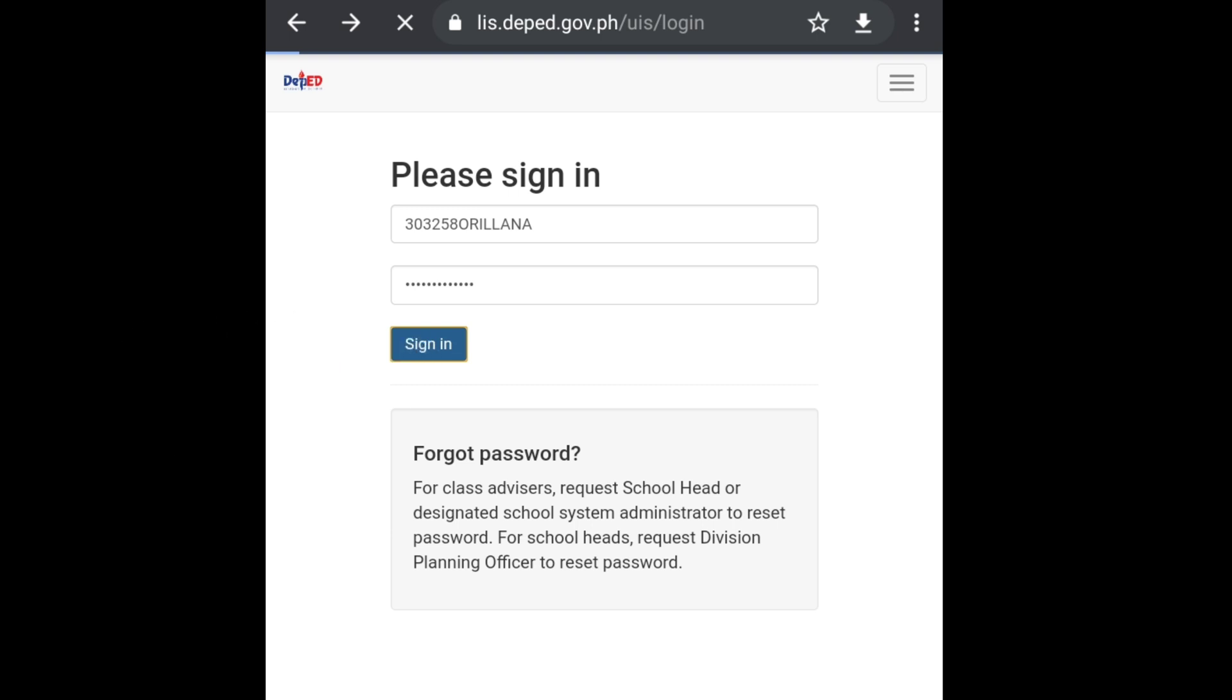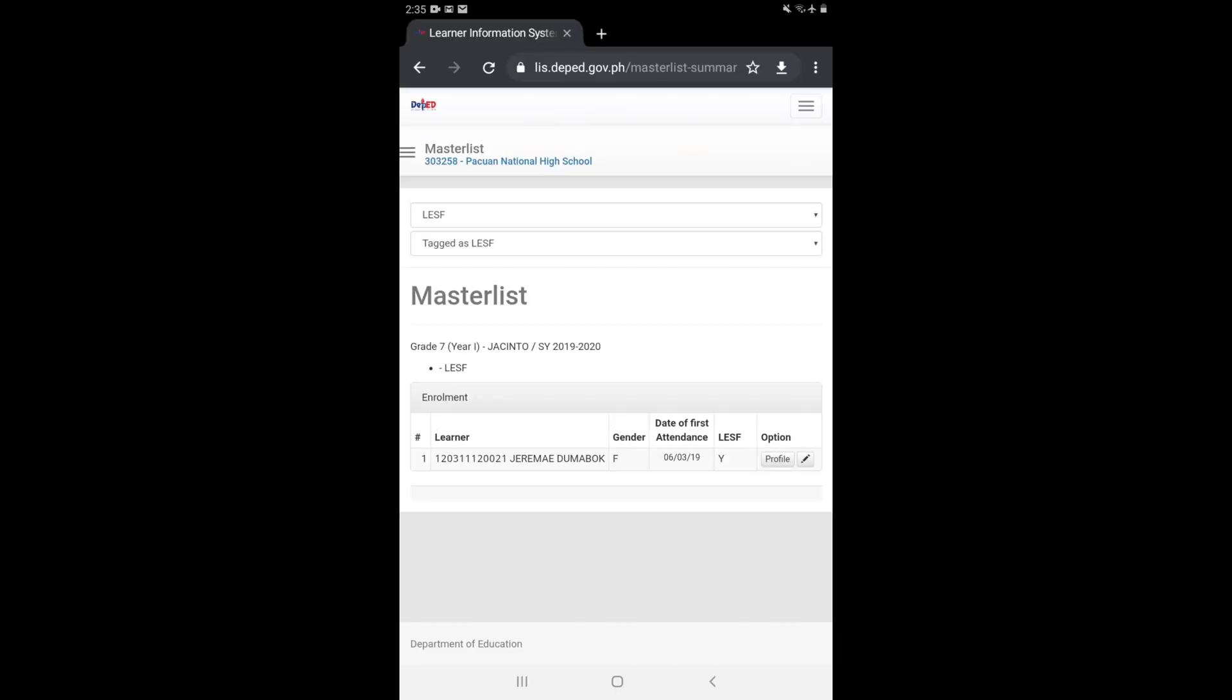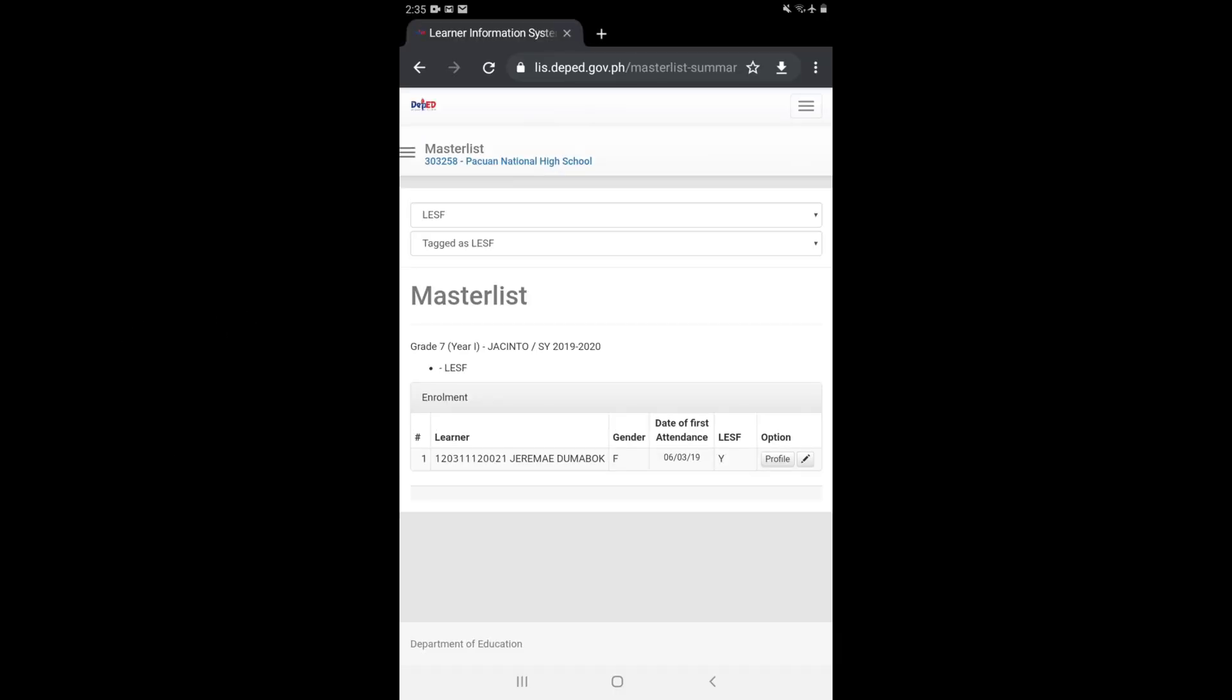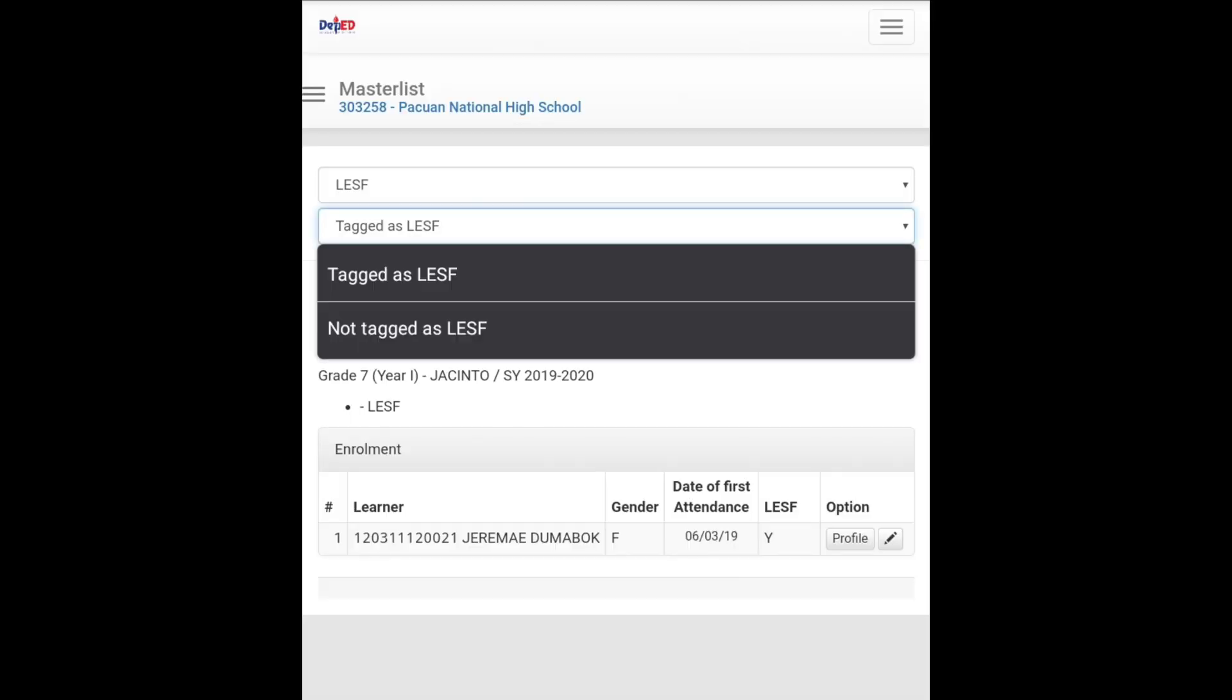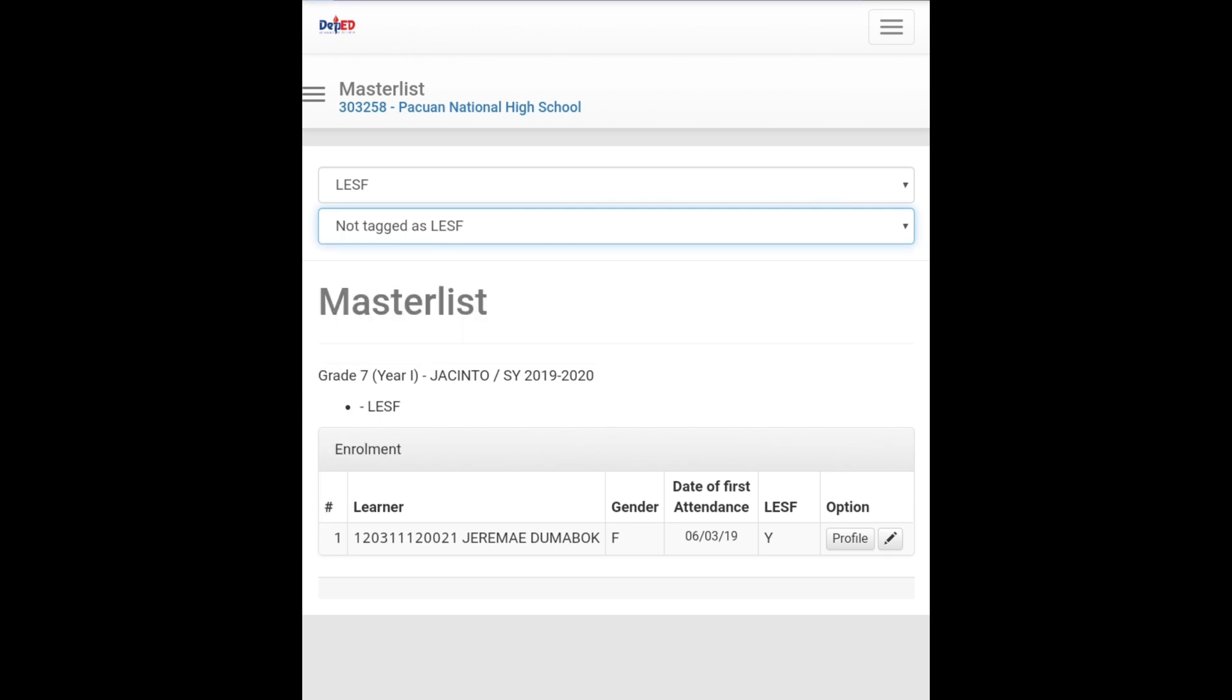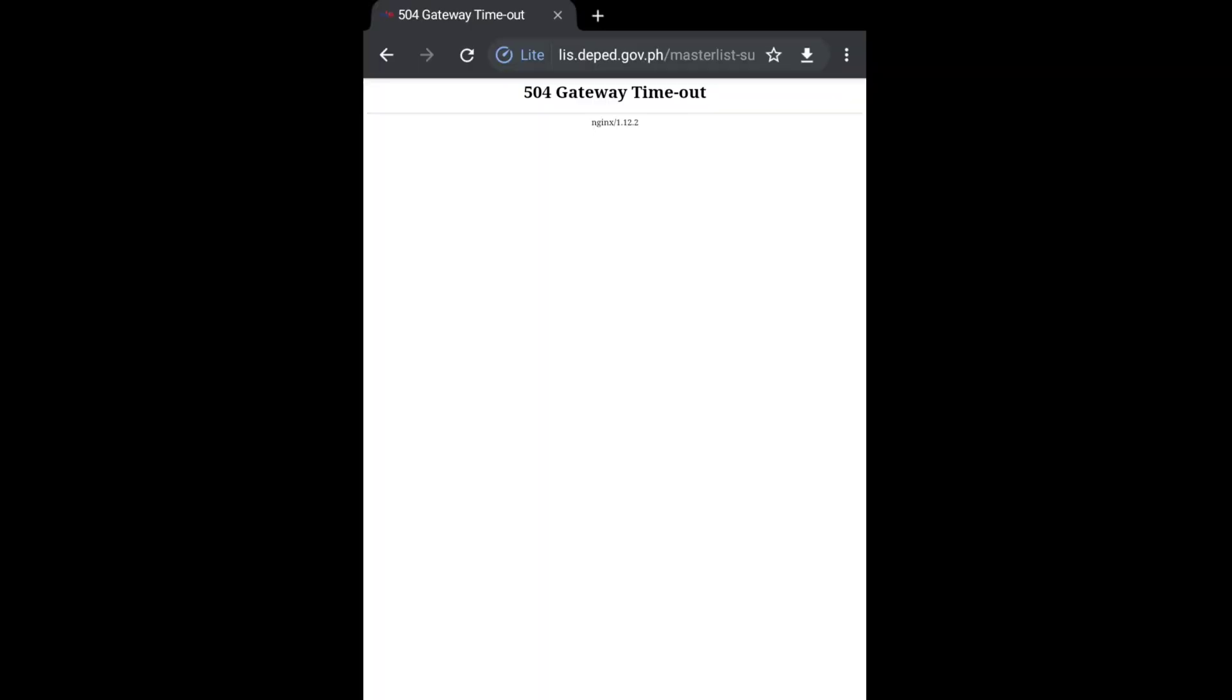Okay, so this is what will be shown after we hit the master list icon. We have the option to select not tag as LESF. It's now loading and... oops, an error occurred. It says 504 gateway timeout. So let's try to resolve this one.